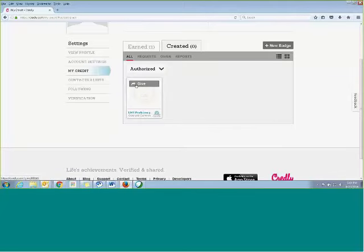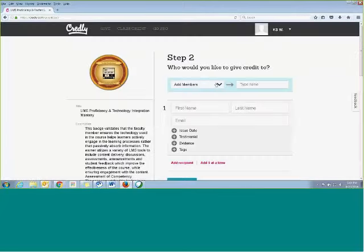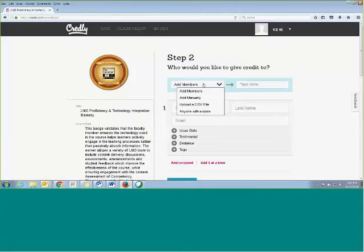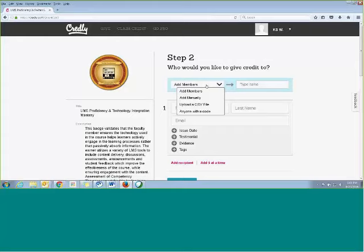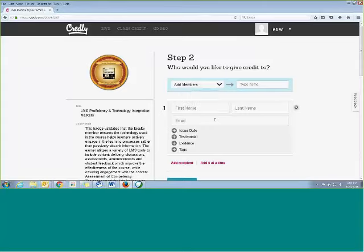And then just hit Give, this is really very simple. And then you can do a couple of different things. I don't have a CSV file to upload quickly, but you can do a large number of credit shares that way, or you can just add people manually, which is what I'm going to do.